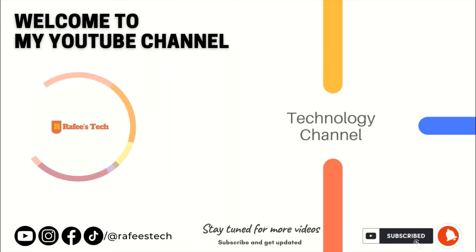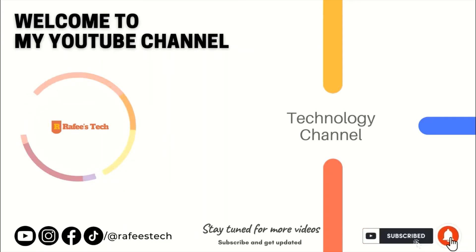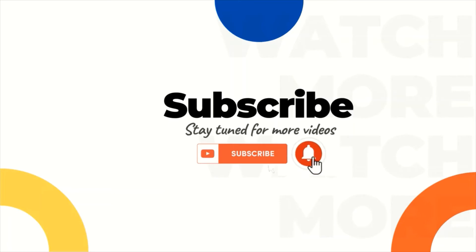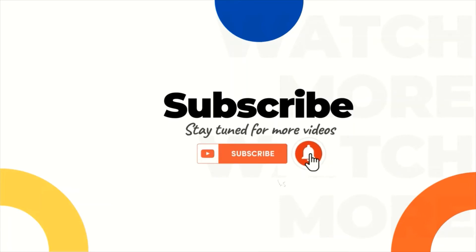Hi, this is Muhammad Rafik. Welcome to my tech channel. If you're new here, make sure to click that subscribe button and enable the bell icon for getting notifications for my future video uploads.